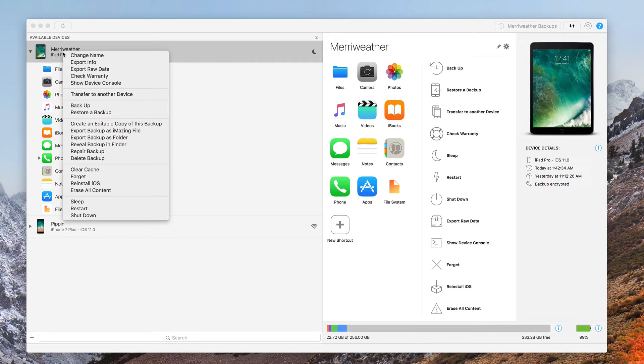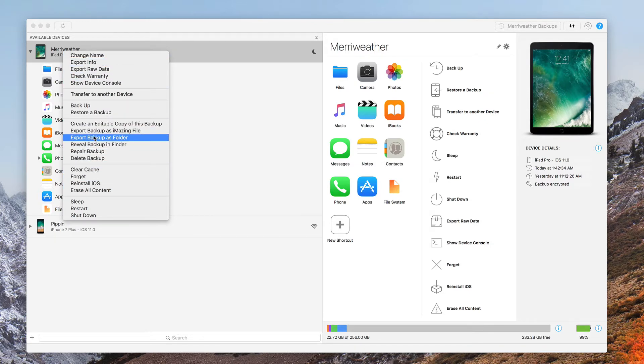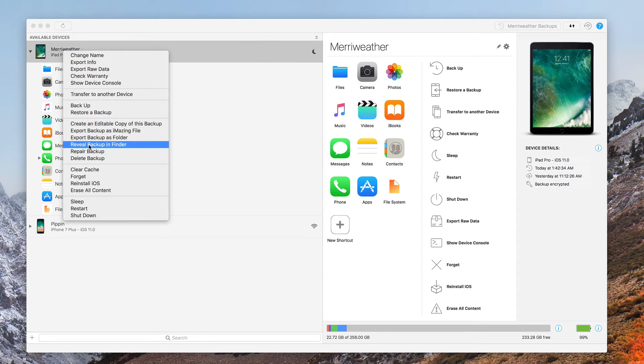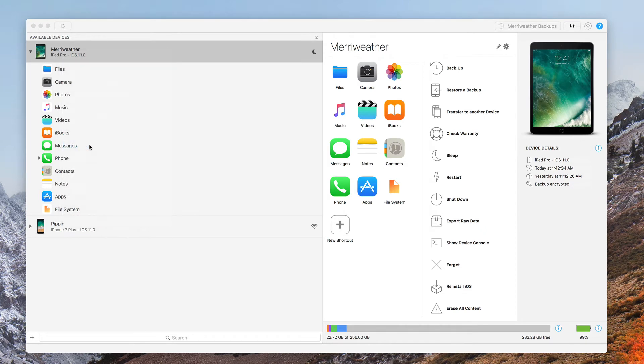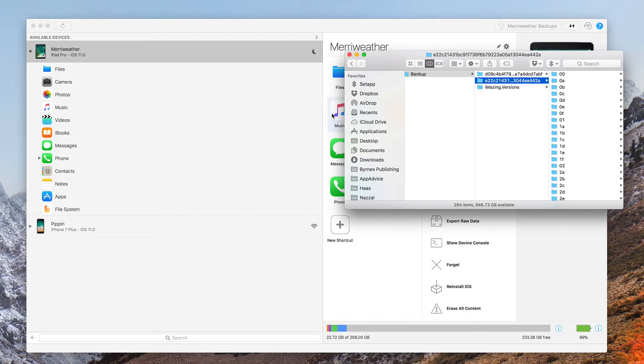First of all, let's take a look at where our backup is actually located. To do that, I just right-click on my device and choose Reveal Backup in Finder.